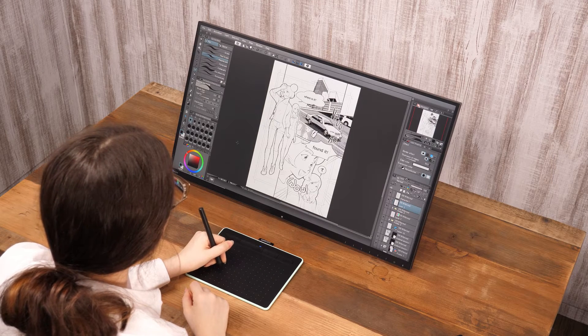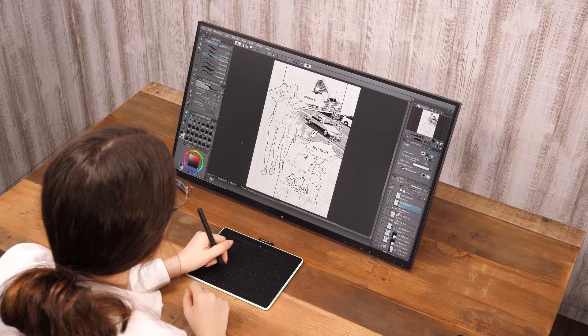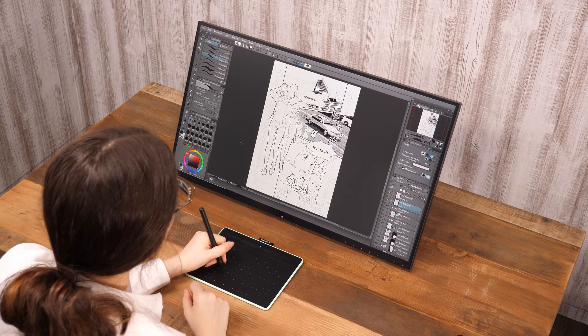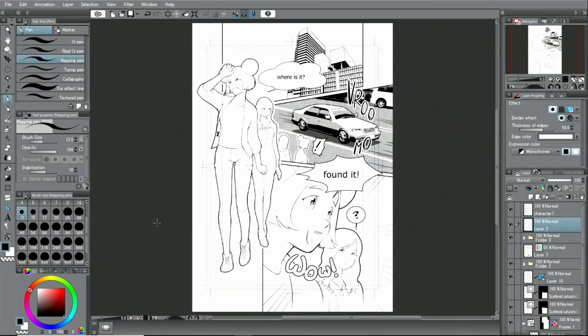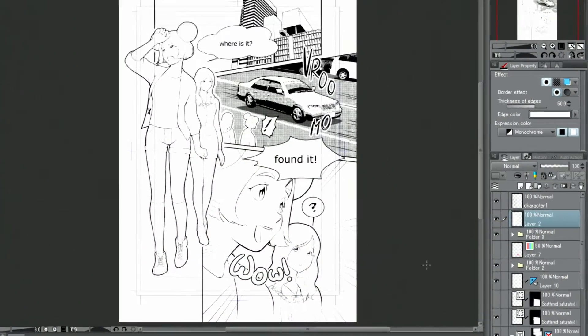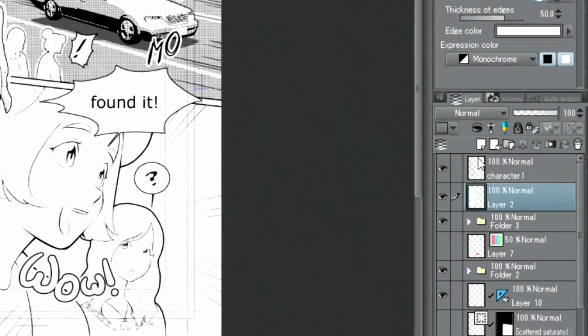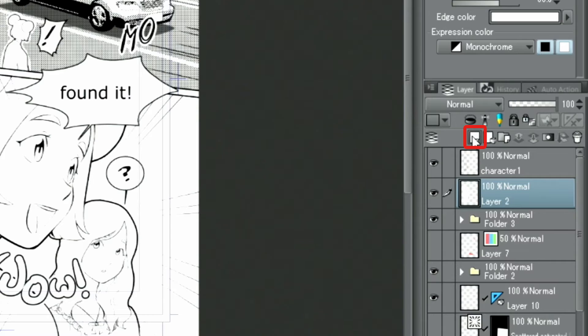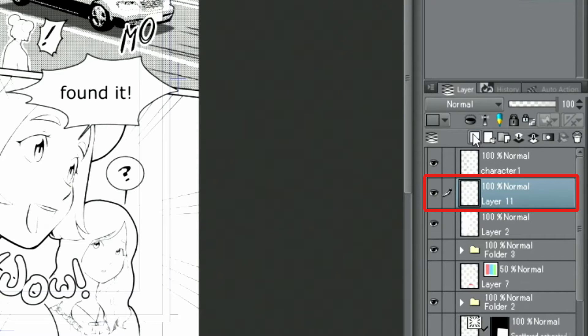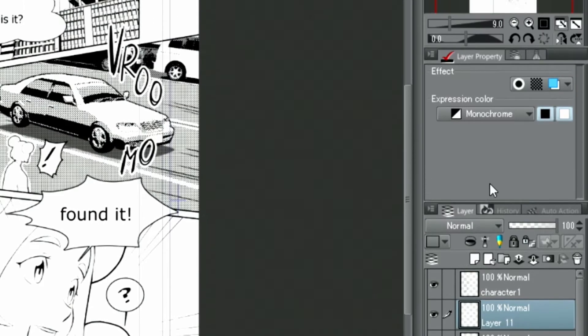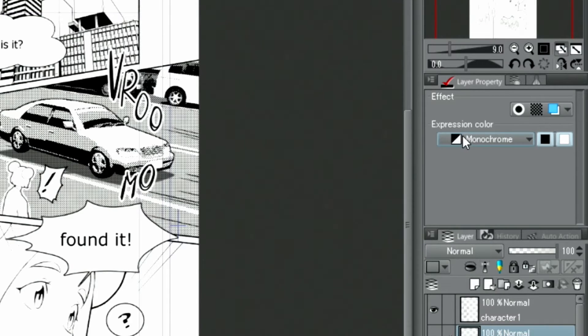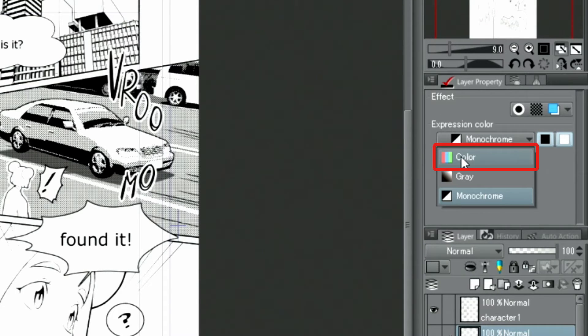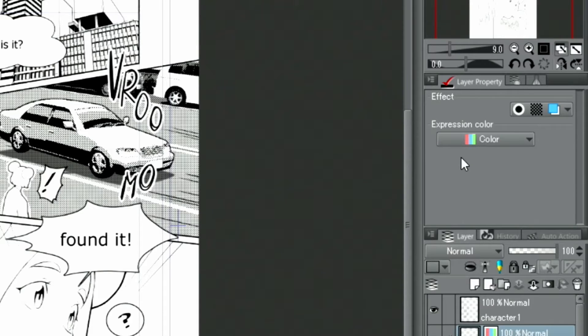This time, I will be using the decoration tools to add tones and patterns. Since this decoration brush uses anti-aliasing, I need to change the expression color of the layer to color before drawing.